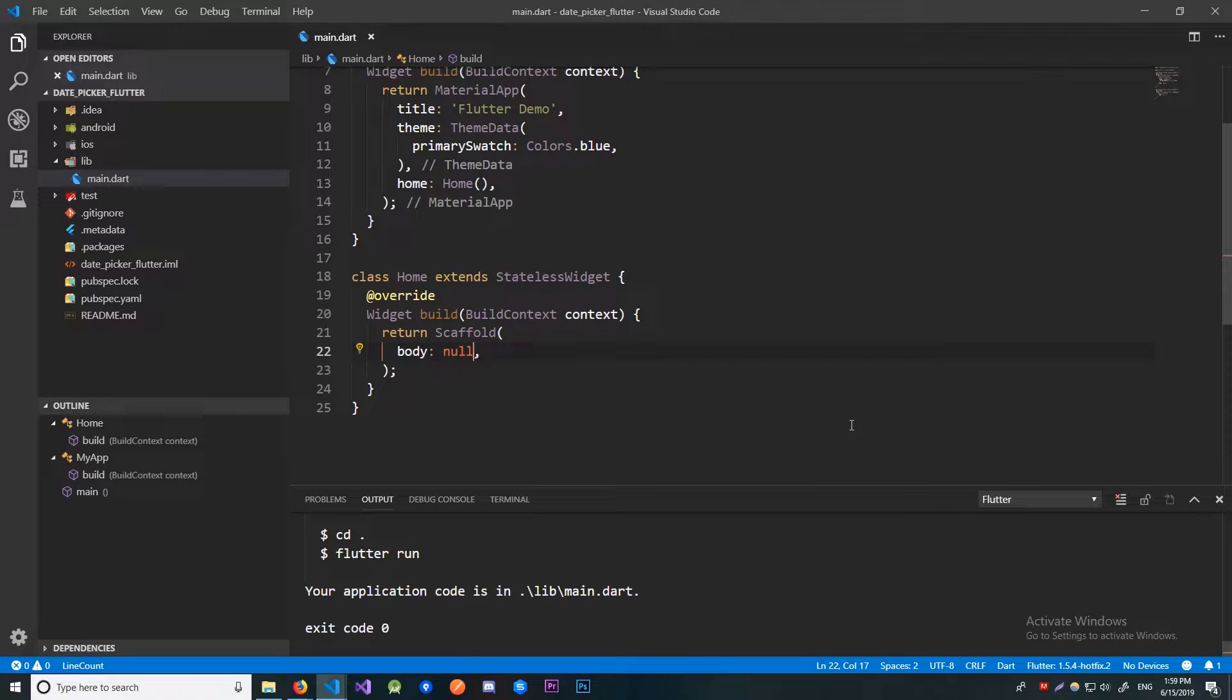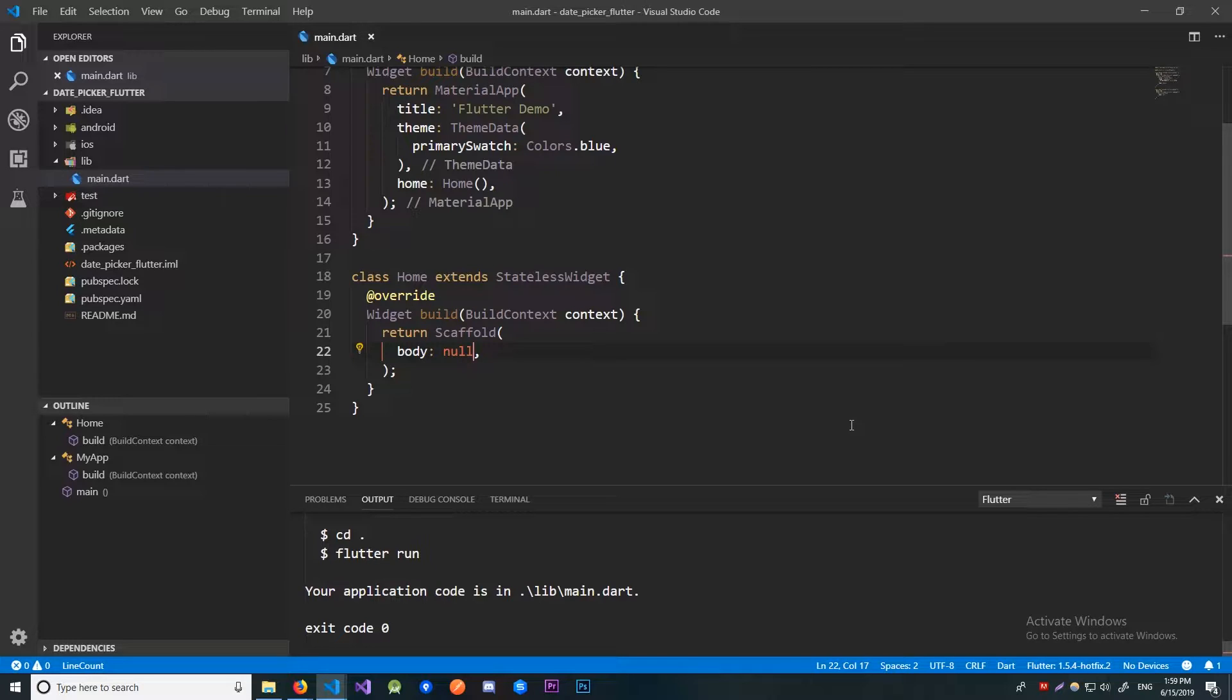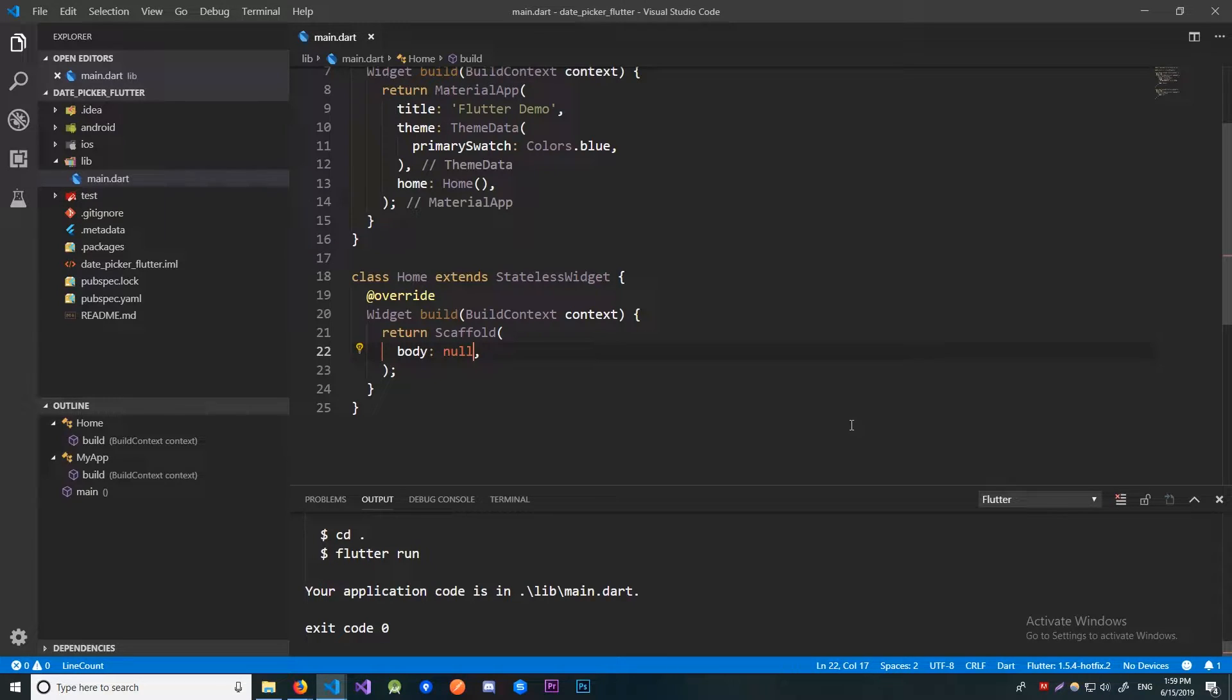In today's video I'm going to show you how to use the date picker in Flutter. When you need a user to input a date, most of the time it's easier and more practical to use this solution than trying to build your own.